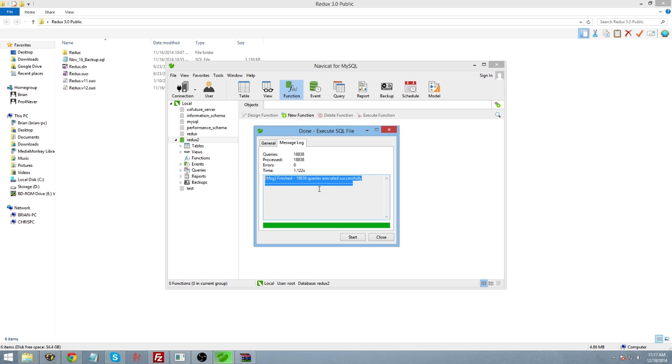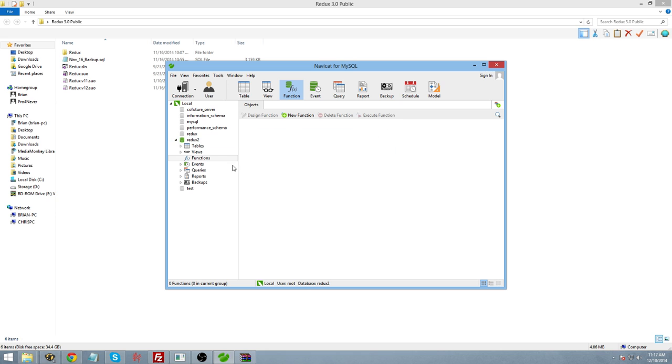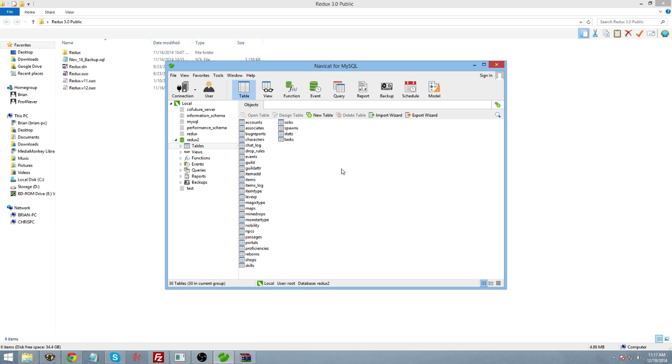If you're getting any errors, then that means that it's not going to be able to run properly. Now, at this point, if you just go ahead and refresh this, you should see that all of your data is populated.